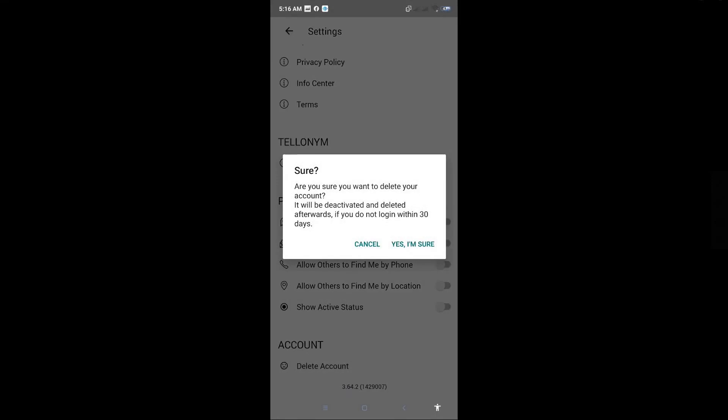It's going to ask you, are you sure you want to delete your account? It will be deactivated and deleted afterwards if you don't log in within 30 days.